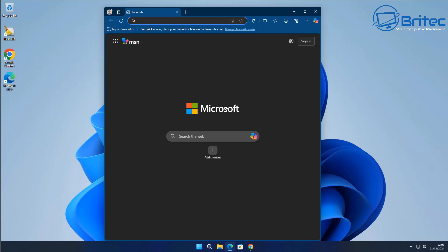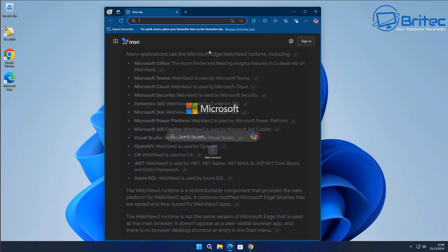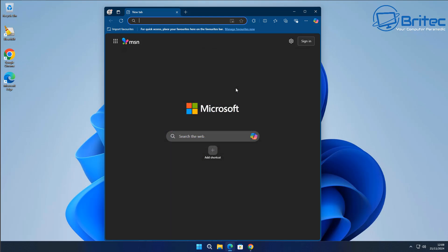There's a lot of applications that are quite dependent on Microsoft Edge WebView 2. This is another part of Microsoft Edge that needs to be uninstalled as well. You can see here there is Microsoft Teams, Microsoft Cloud, Microsoft Security, Dynamic 365, Microsoft 365, and many more that are all tied into the actual web browser itself.